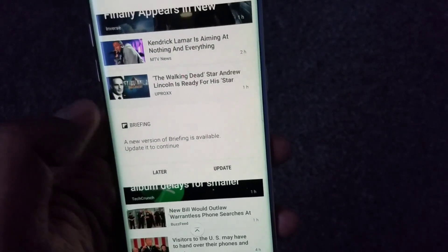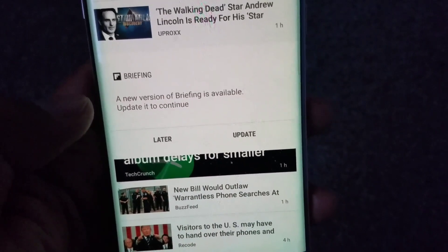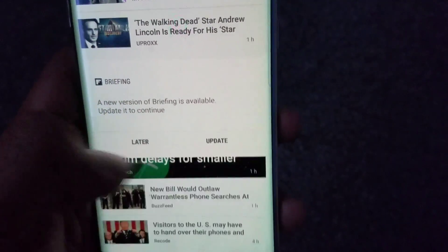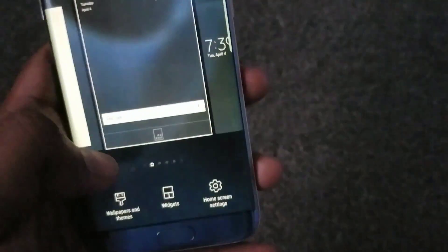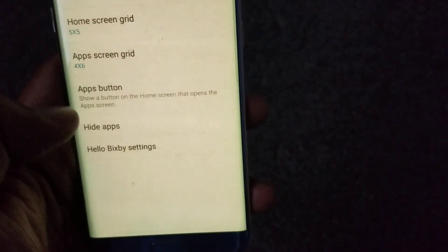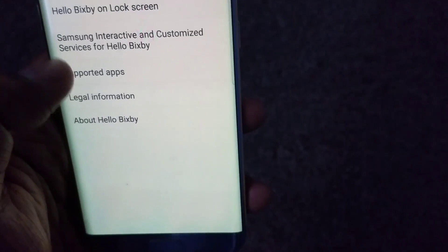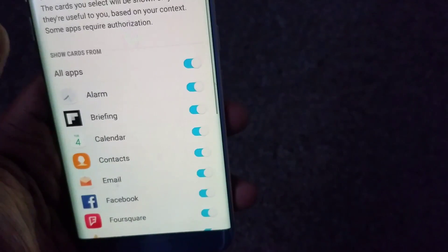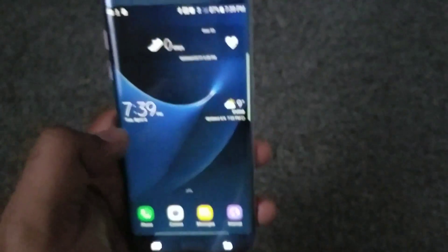These are the other cards available. You also have a news briefing, but for some reason we get an update notification for briefing that I couldn't get to go away, so I turned briefing off. Go back, hold the home screen, go to home screen settings, then Hello Bixby settings, then Hello Bixby cards — and turn briefing off. Once that's done, you're all set.